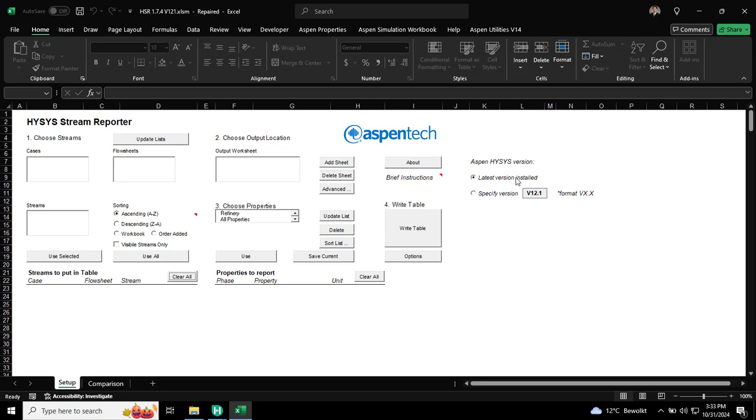Hi, Fauzi here. I want to demonstrate to you about HYSYS Stream Reporter. This is used to generate heat and material balance from HYSYS. I have this HYSYS Stream Reporter open in Excel.